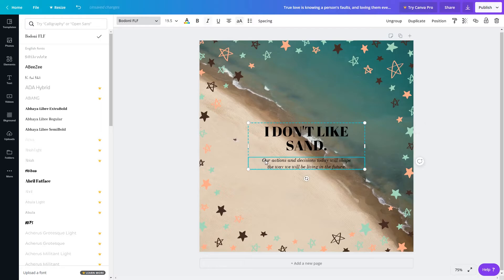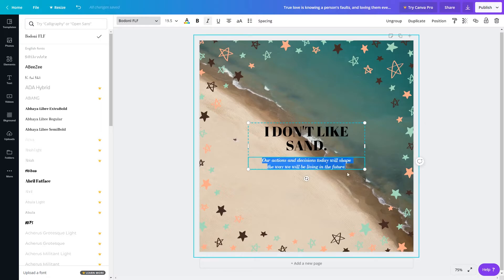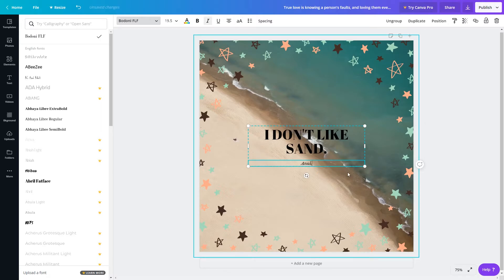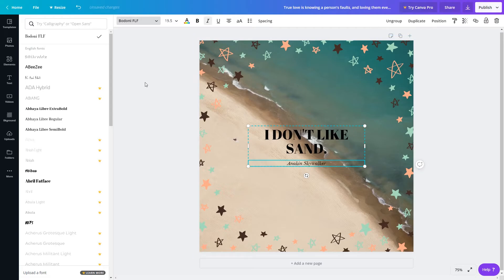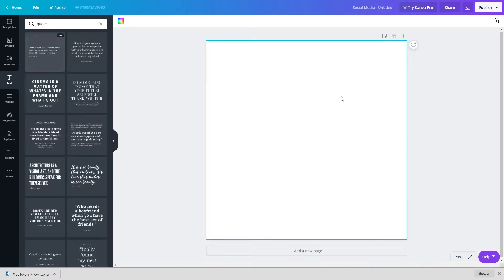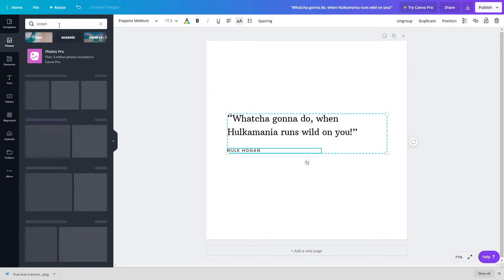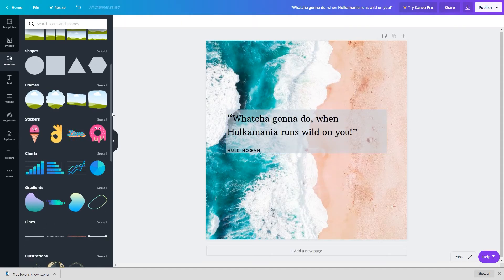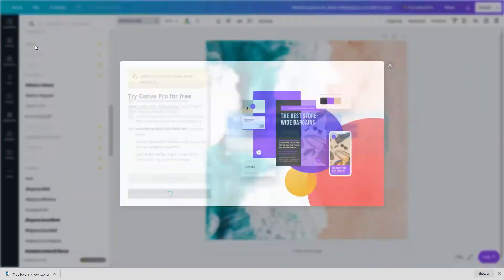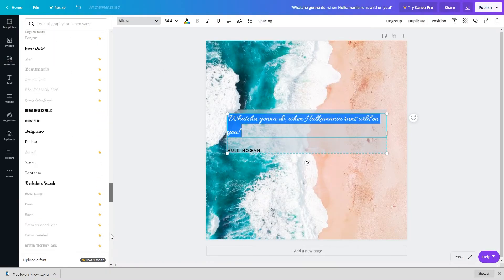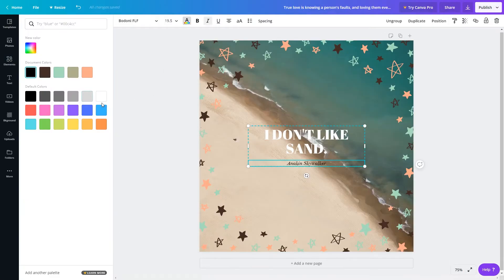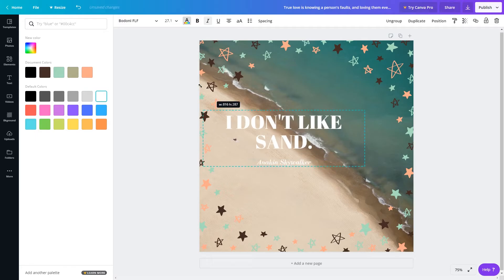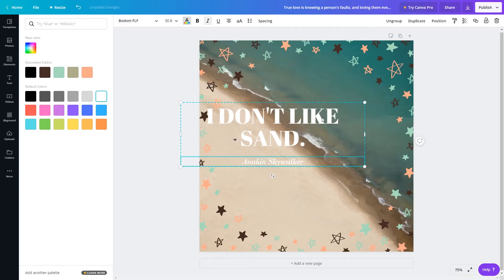The next bit is fairly subjective, so trust your gut here. Make sure the font, the quote, and the background image all match up together. For example, you probably won't pair a quote from Hulk Hogan with a flowery cursive font against a background of the ocean. At least not in most cases. Make sure everything feels natural and like all of the elements belong together.